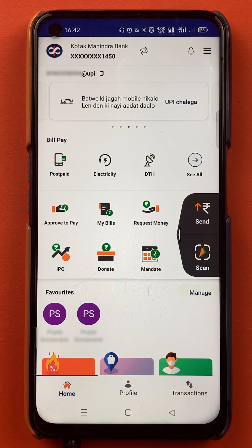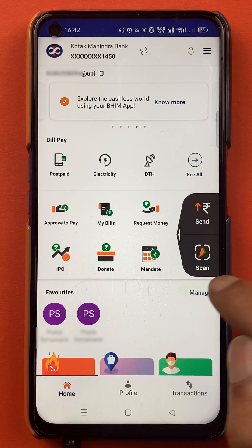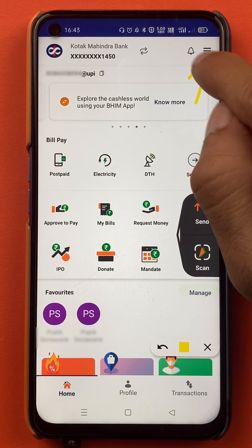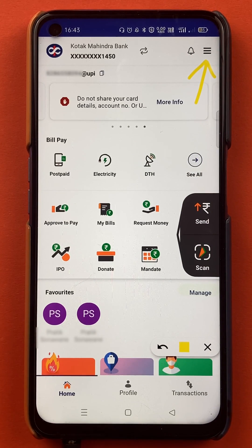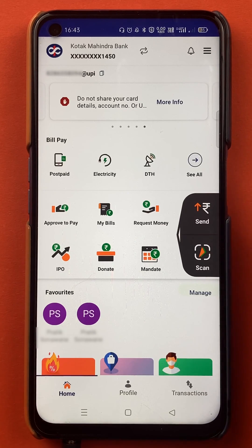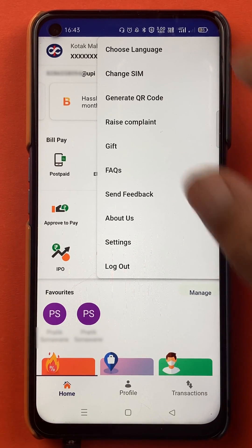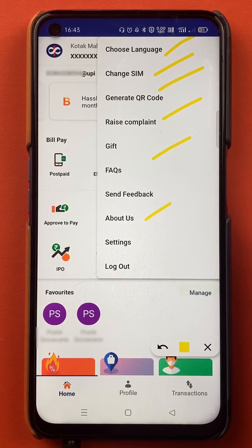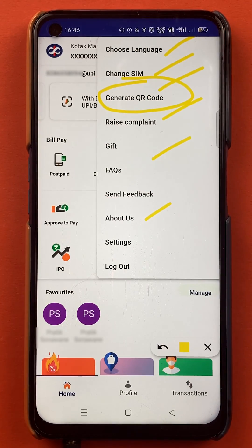But in the BHIM application, you can generate a QR code with a particular amount. All you have to do is tap on the three-dash menu, which is on the right-hand side top corner on the home screen. After selecting the three-dash menu, you will get multiple options on that page and you have to select the Generate QR Code option.